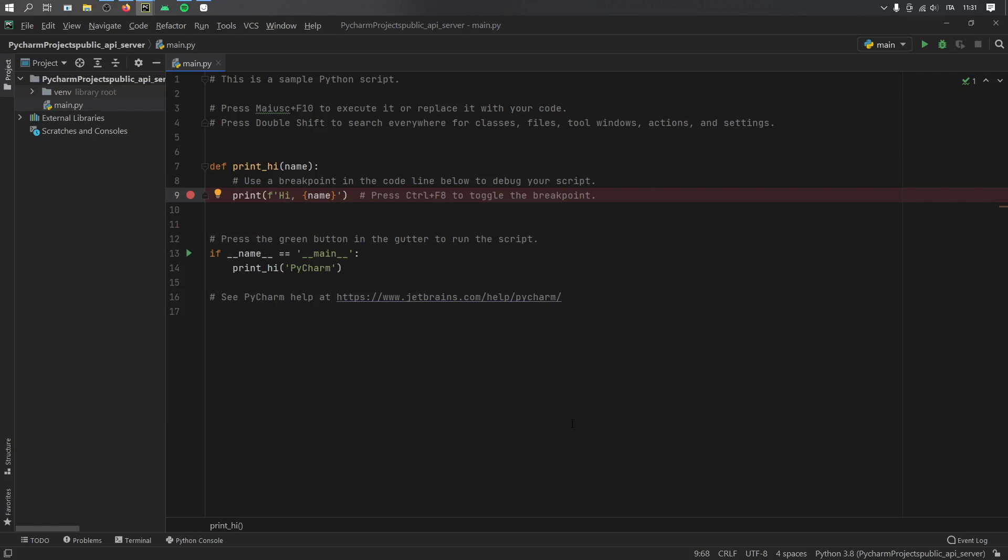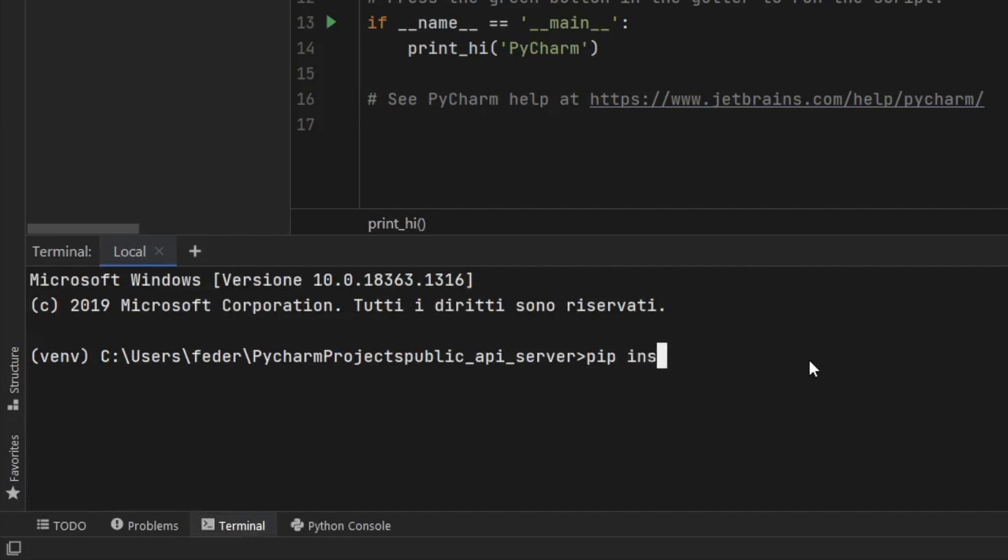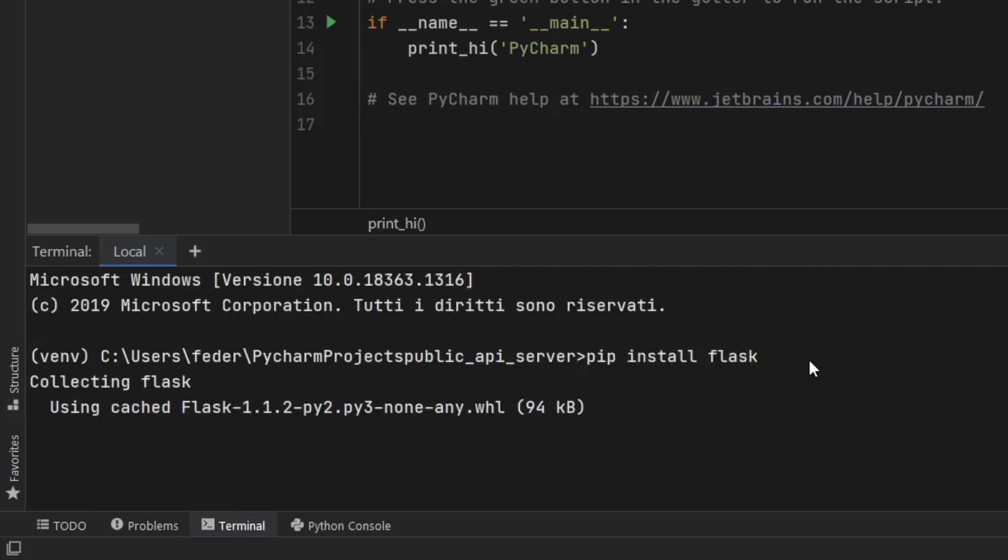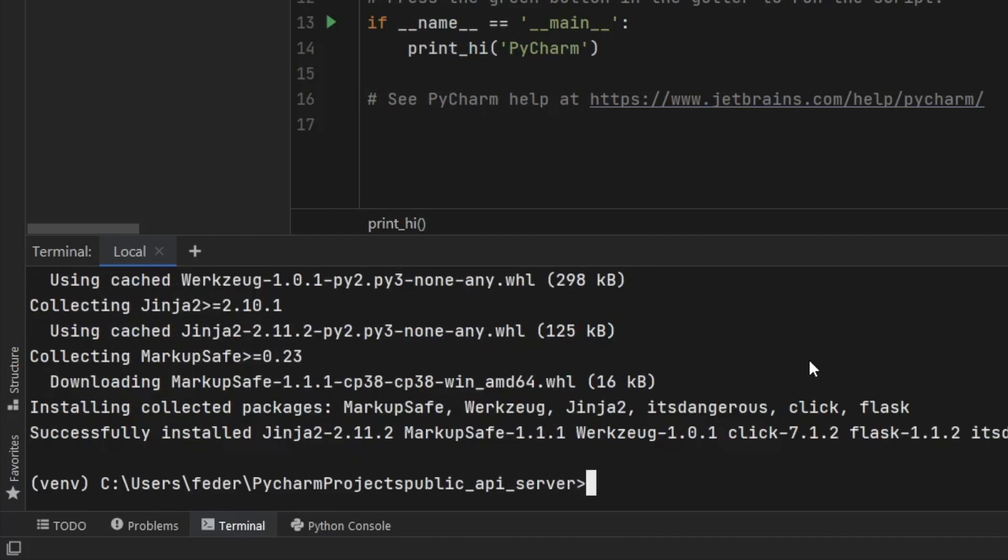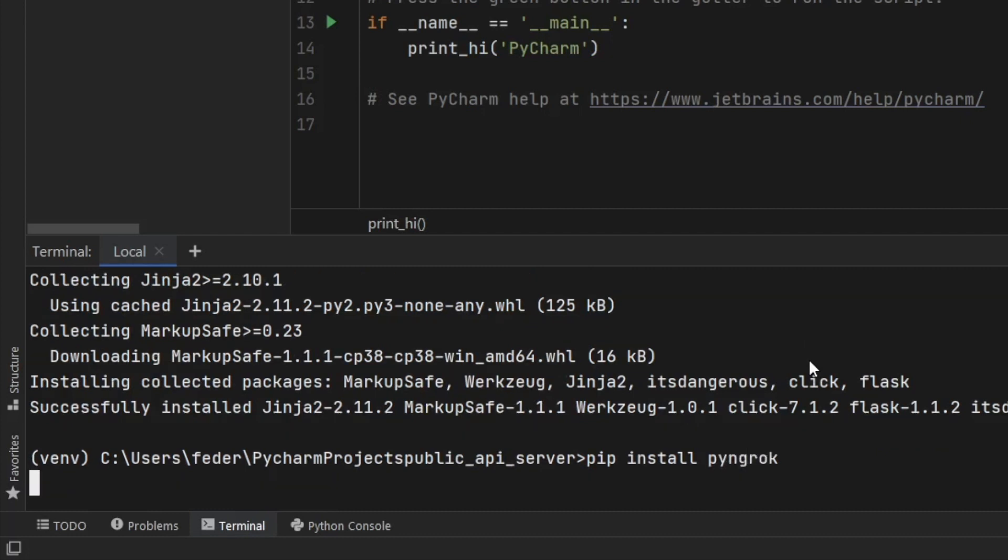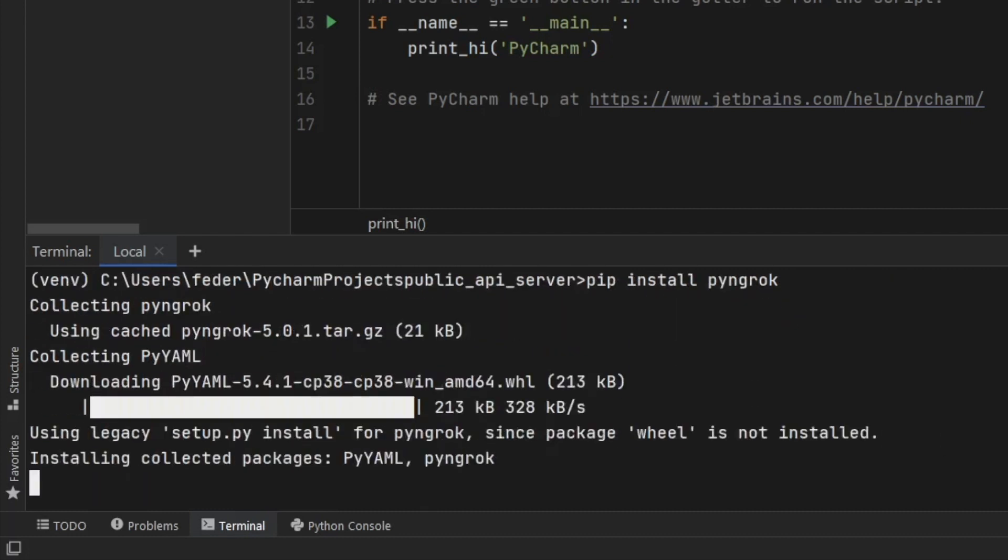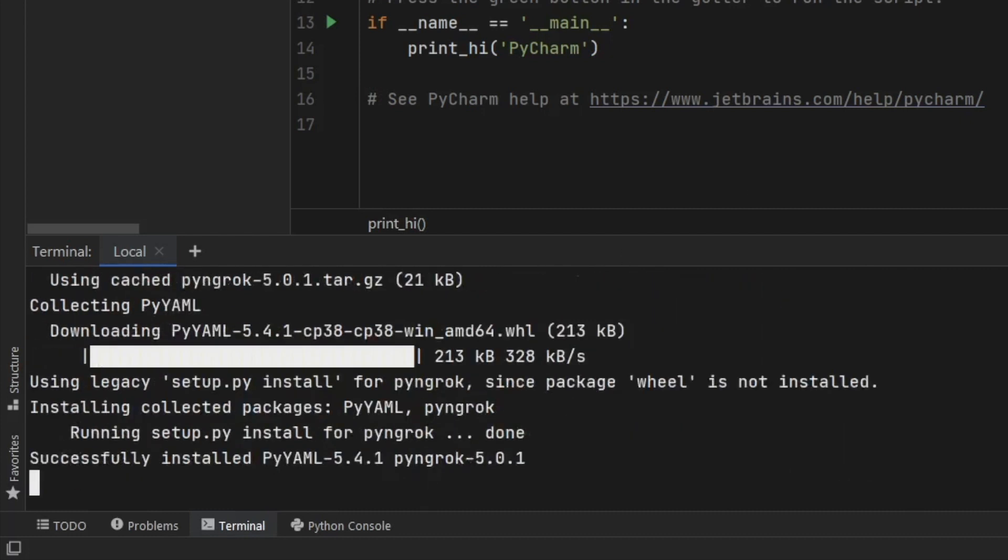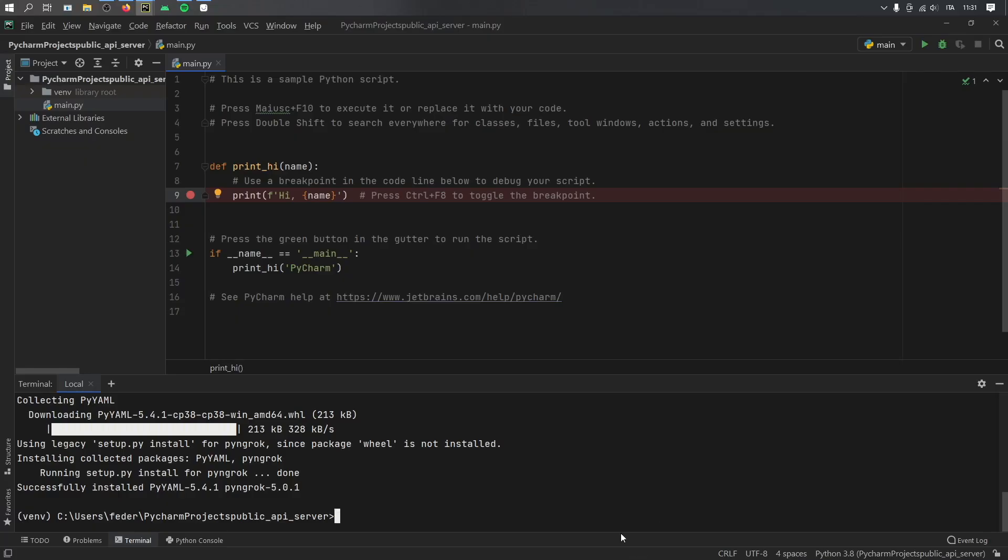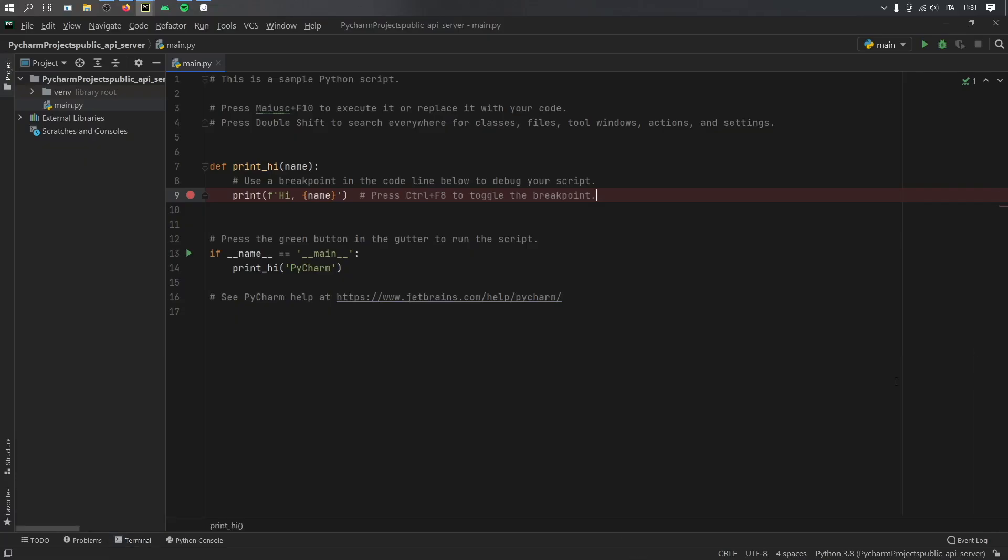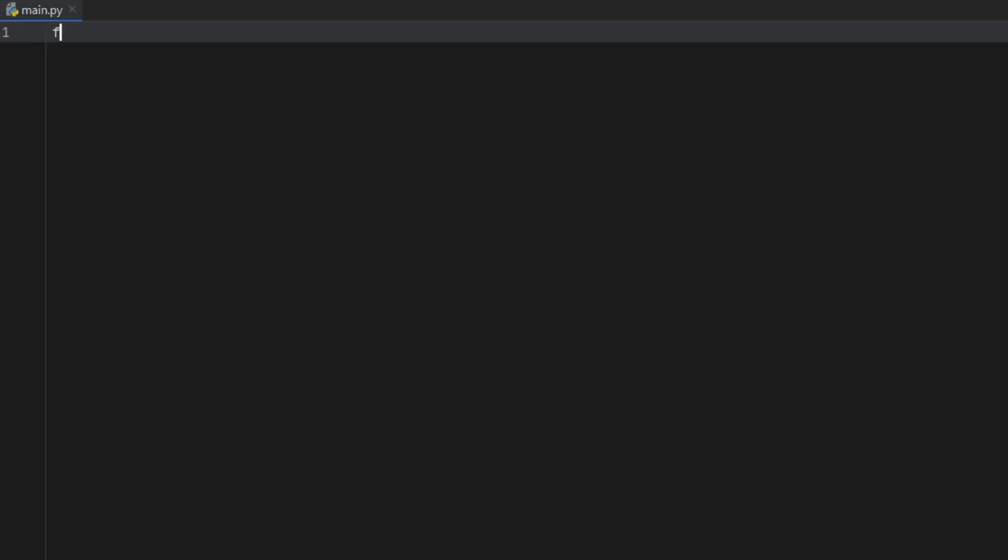So let's create a new Python project. And the first thing we want to do inside here is open up the terminal because we need to pip install flask as the first import. And once we have done that, we can go ahead and call pip install py ngrok. And this will allow us to use ngrok with our terminal in our Python project. And once we've done that, we can go ahead and close the terminal and delete all of this sample text.